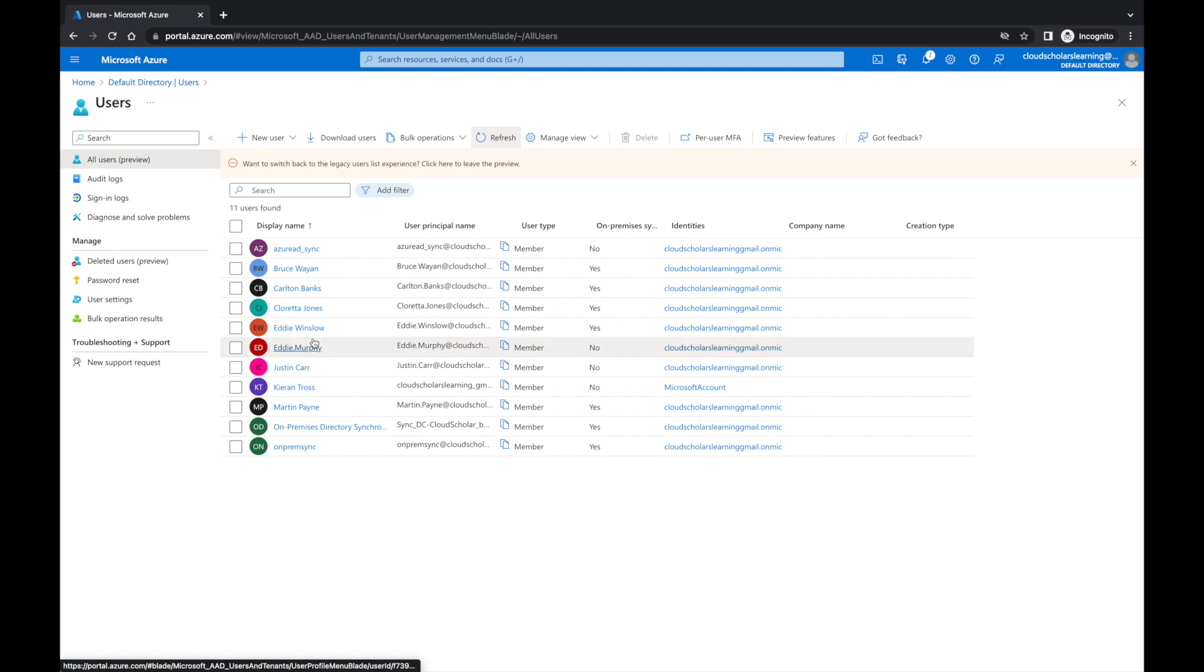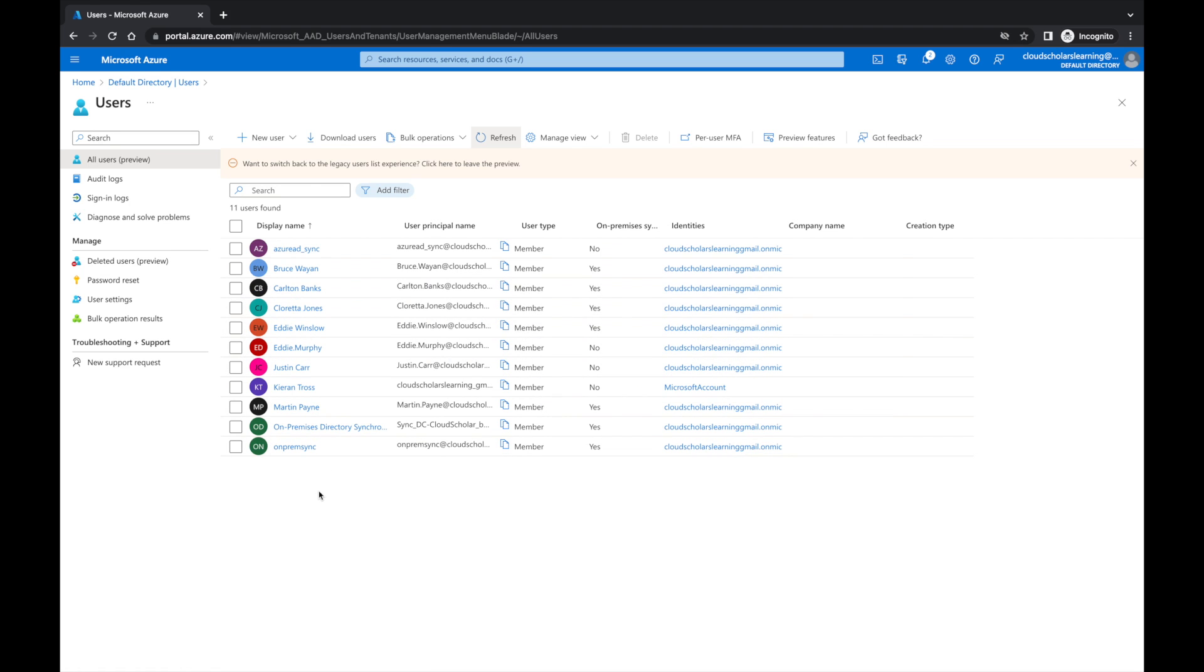But we still need to figure out what's going on with the delta and why that's not working. So let me go back to our on-premise server and see what's happening there, why we're getting that error message.